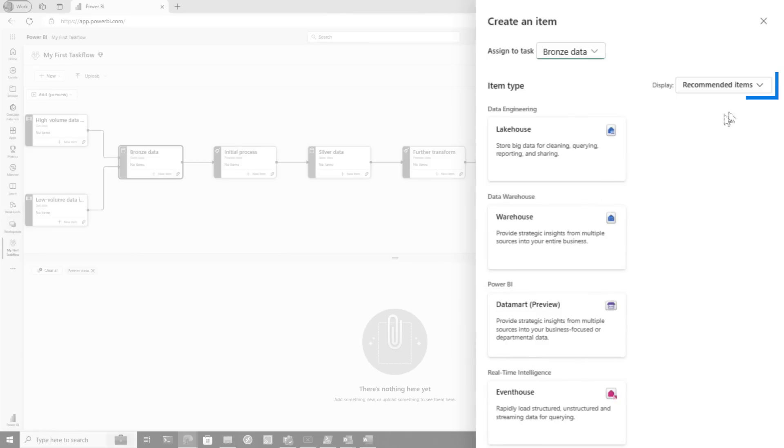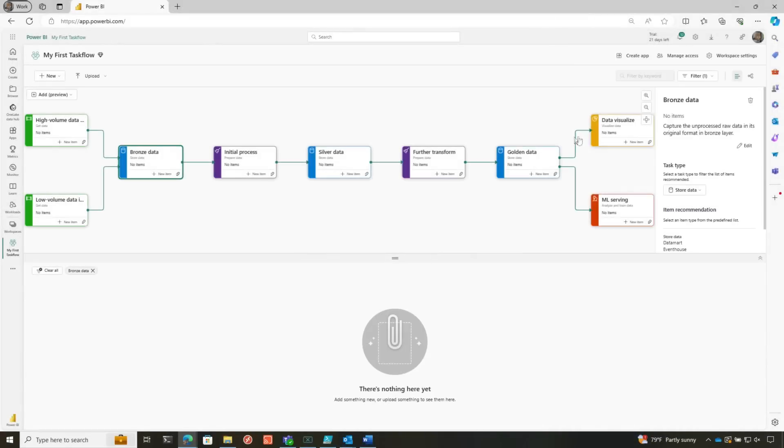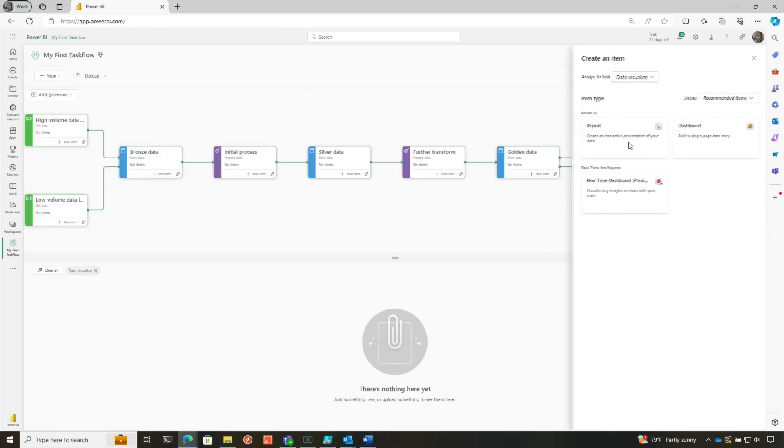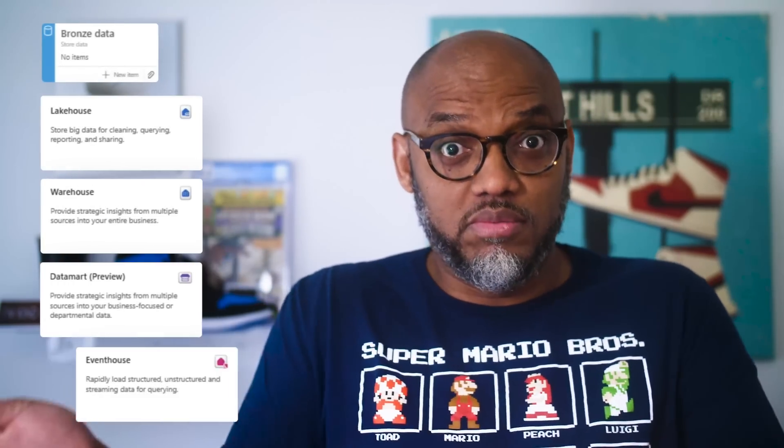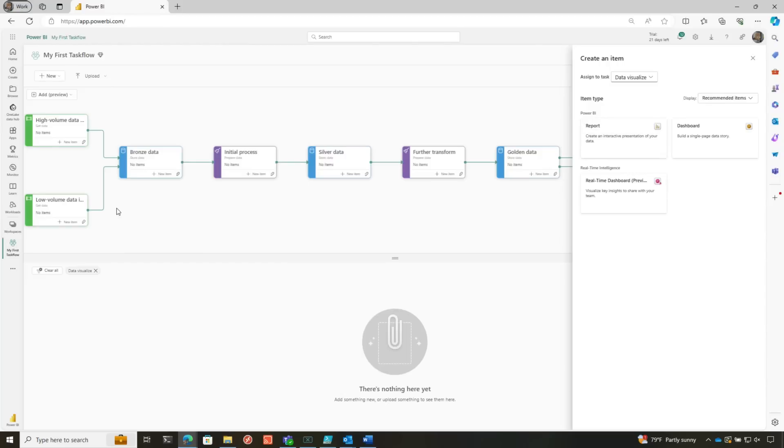And so you can see right here saying, hey, show the recommended items or I could switch it to show all items. And so as I go to different tasks and add new items, it's very contextual. So it kind of guides you down the design path so it removes a lot of that guesswork. It's like, well, for the Bronze layer, what items of Fabric should I use? Well, Taskflow tells you. It's pretty nice.